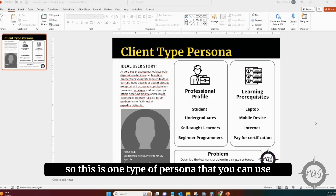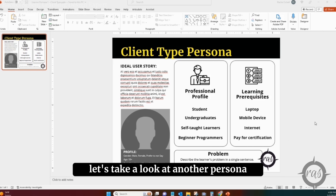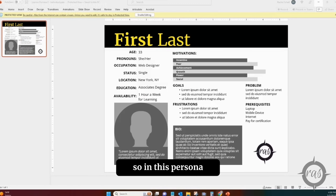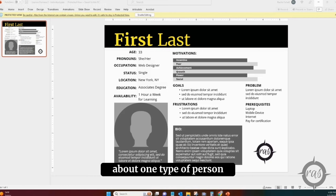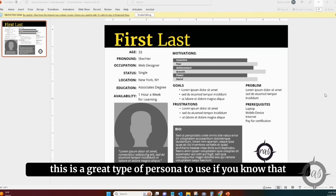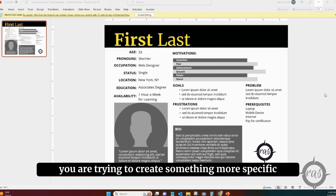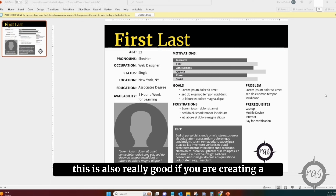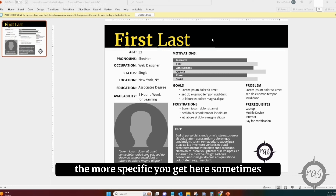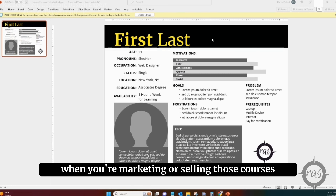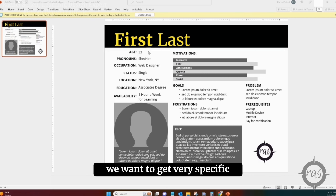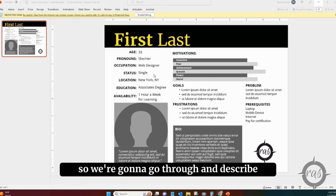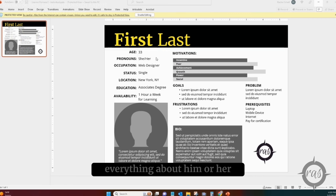That's one type of persona for working with a group. Now let's look at another persona where we build a story around a single type of learner. In this persona, we're looking at very specific details about one type of person. This is great for sales training or if you're creating a course to sell to consumers — the more specific you get, the easier it can be when marketing or selling those courses. We want to get very specific: age, pronouns, occupation — describing a single person and going through everything about them in the first column.